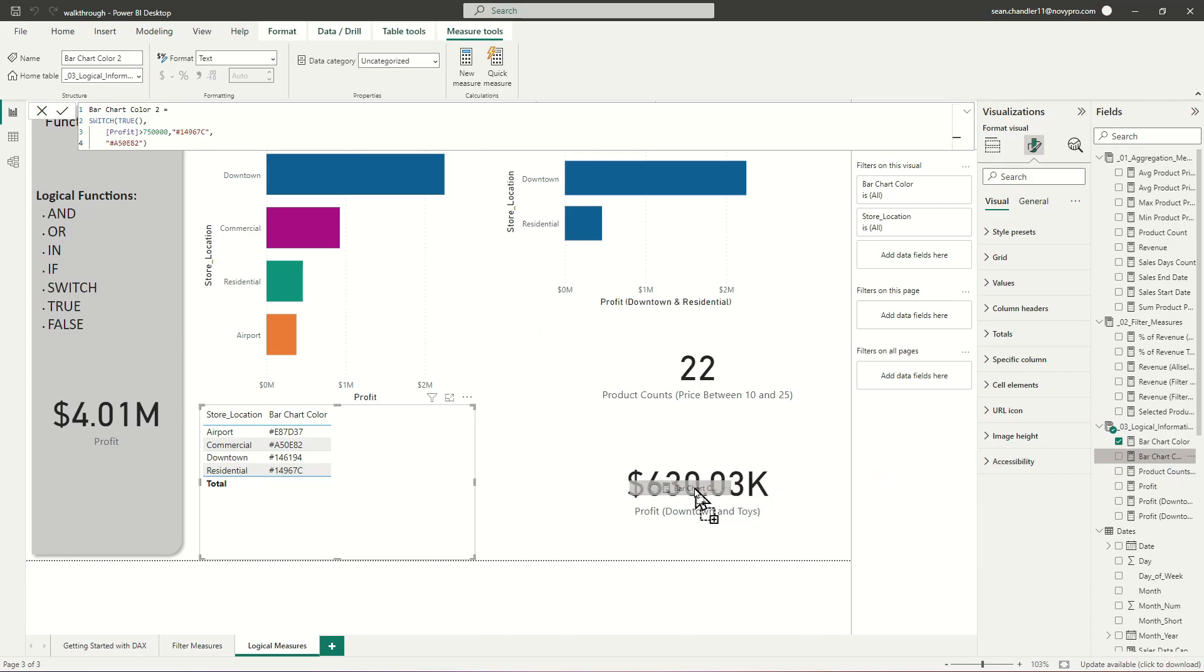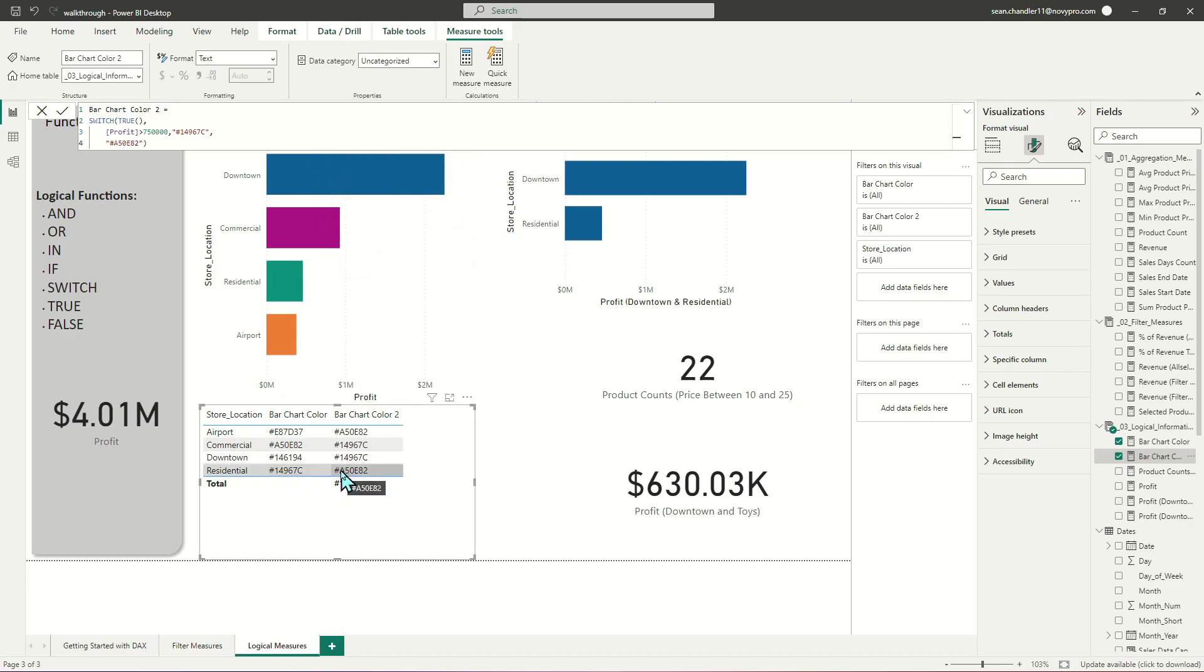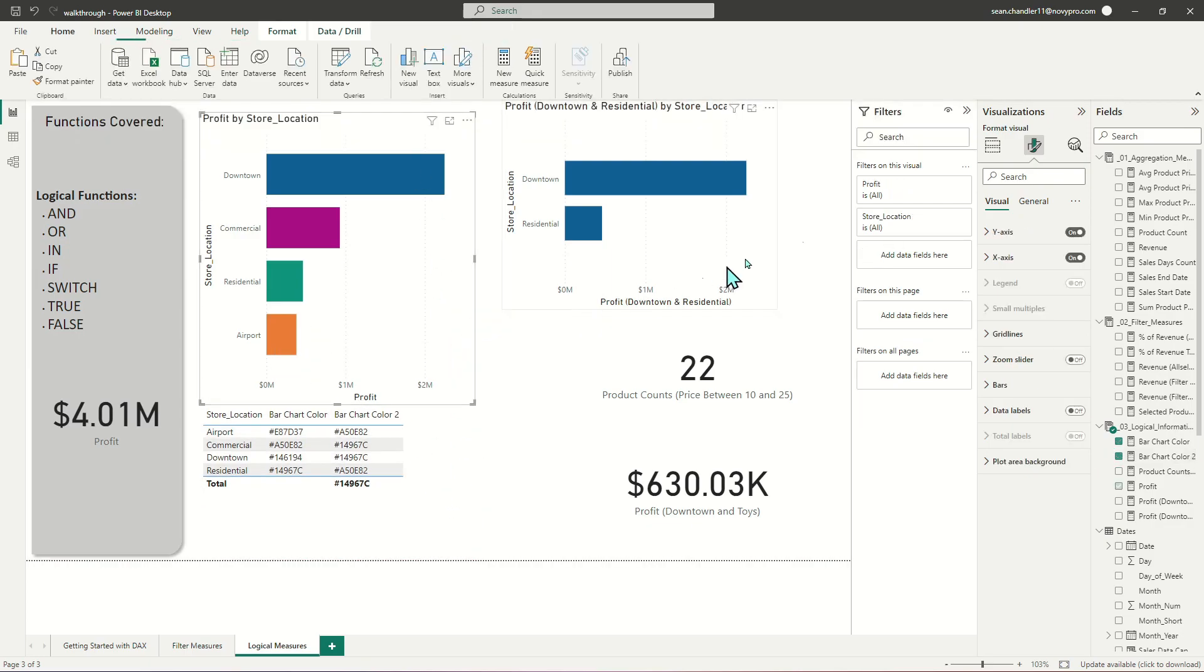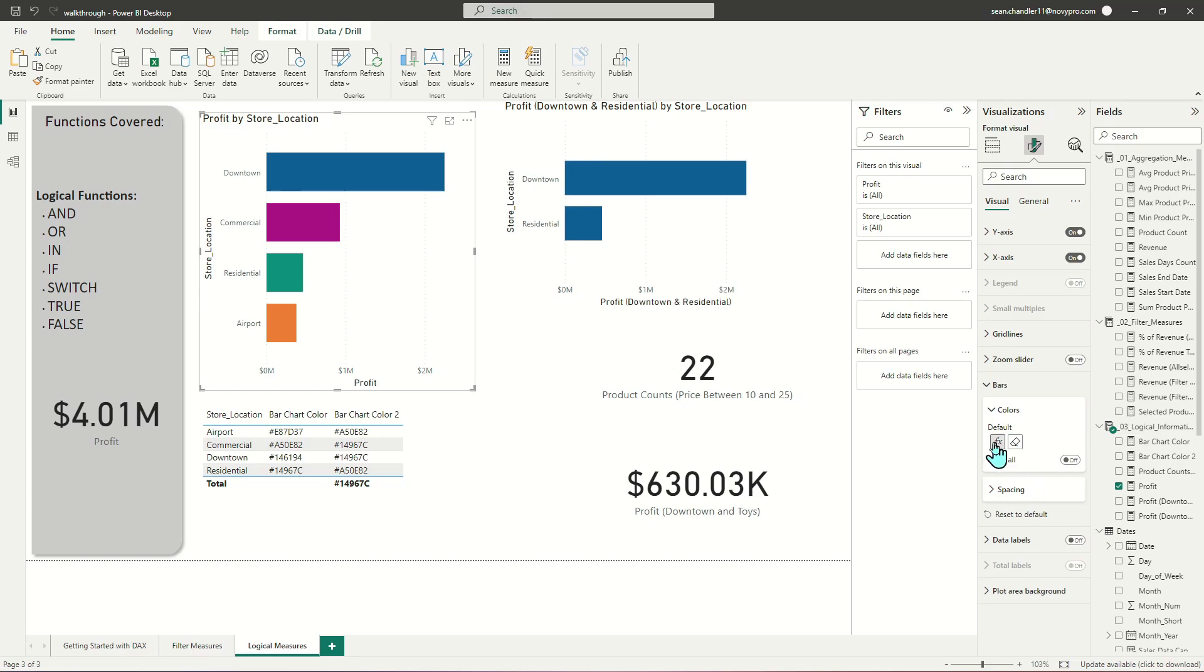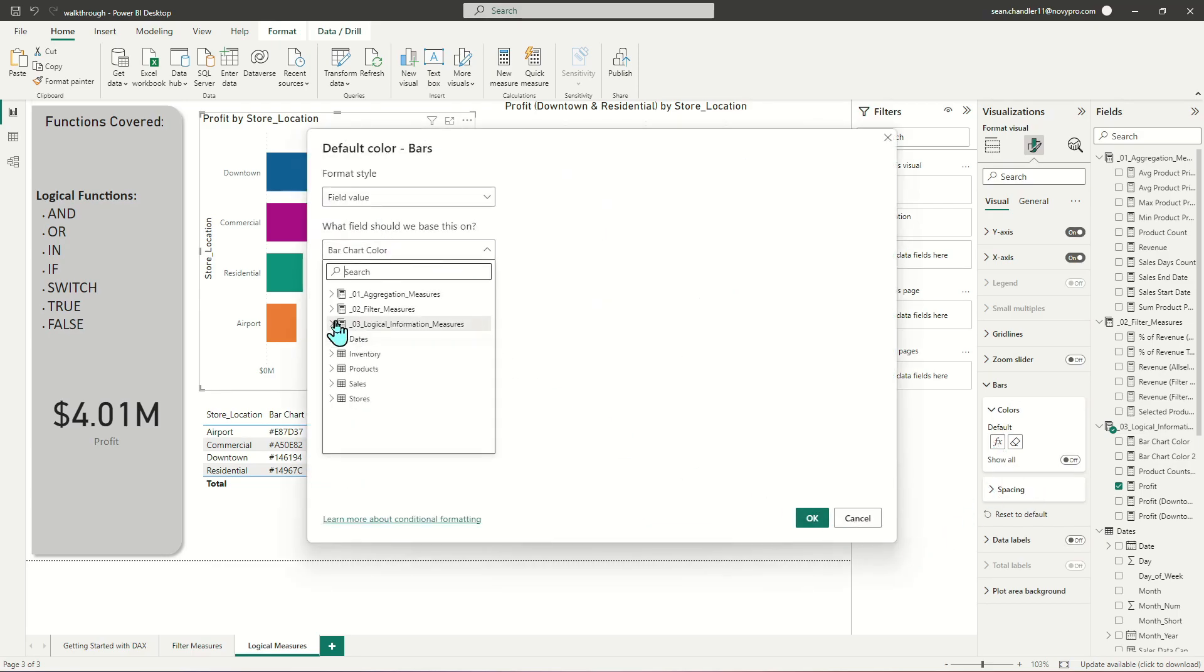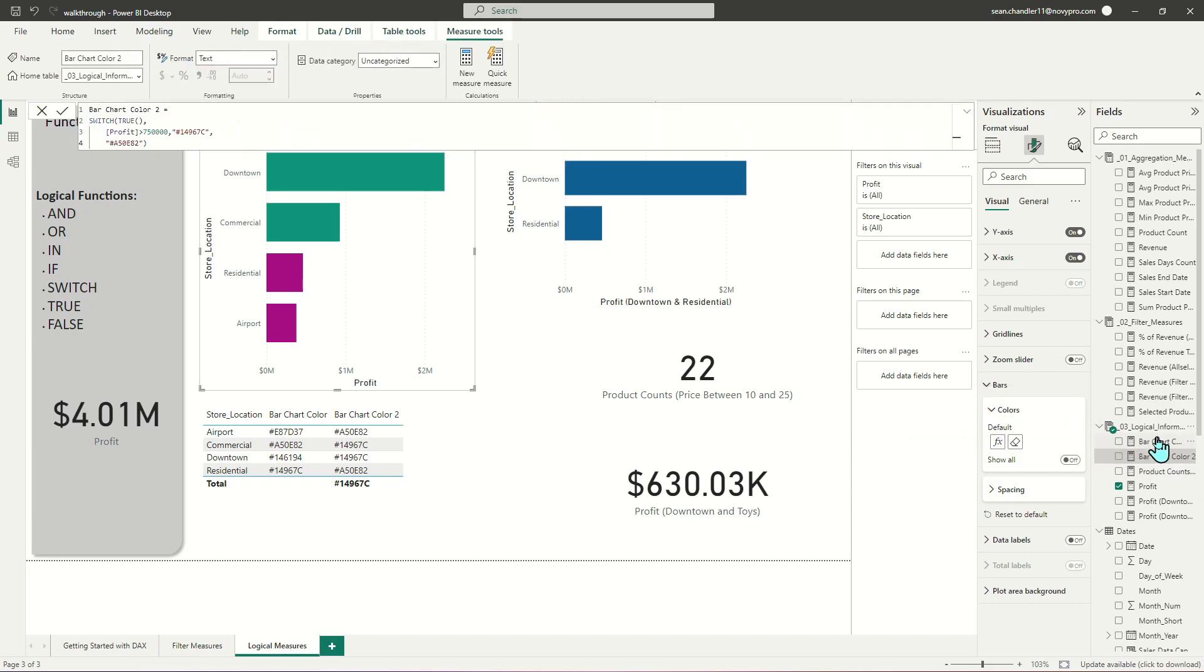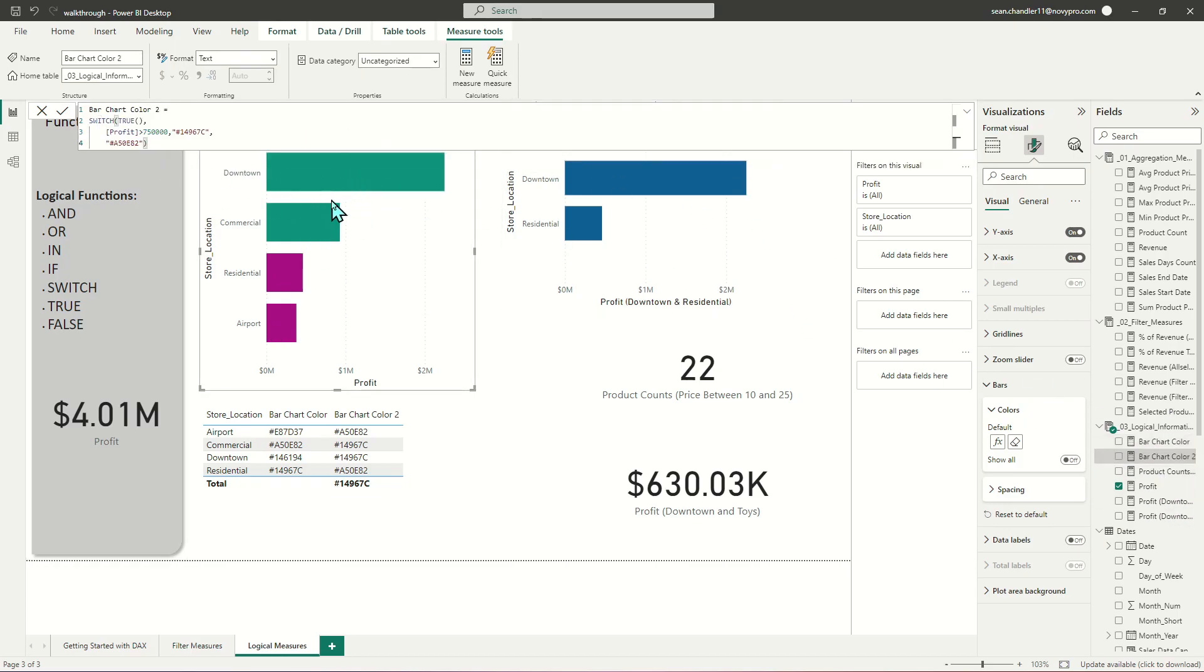So we've got downtown is above $750,000, so it should be our green. And it is. And so is commercial and residential and airport are the others. So now we've got conditional formatting based on a numeric threshold or the output of profit instead of using our store locations. So now let's go back to our bars. And instead of using bar chart color, we're going to use bar chart color 2. And you can see I've now got two green bars and two purple bars because instead of using whatever the given value is in store location to determine the colors, we're now using the value of the measure itself, profit, to determine the color of each bar. So there we go. Two examples of if and switch. Pretty easy to use. Really complex to master in the scheme of things. But that at least gets you started with how to write your own DAX to implement some conditional logic.